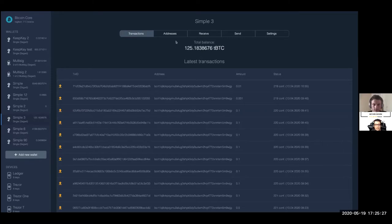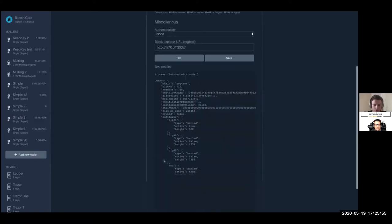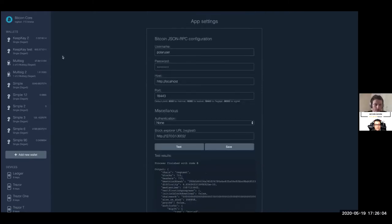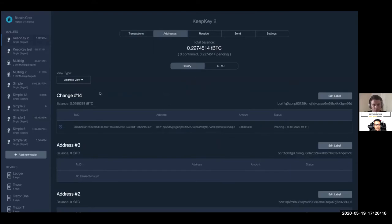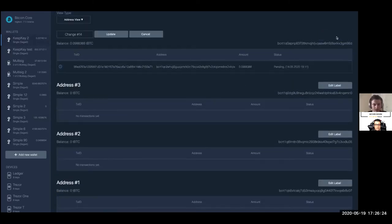Does it have a dashboard like MyNode? Not exactly — it opens right to the wallet. There are settings here for connecting to the node, just to make sure the node is running and everything is connected successfully. You have unconfirmed transactions, and if you go to addresses you can see your entire address history — addresses you've generated — and you can use labels here.